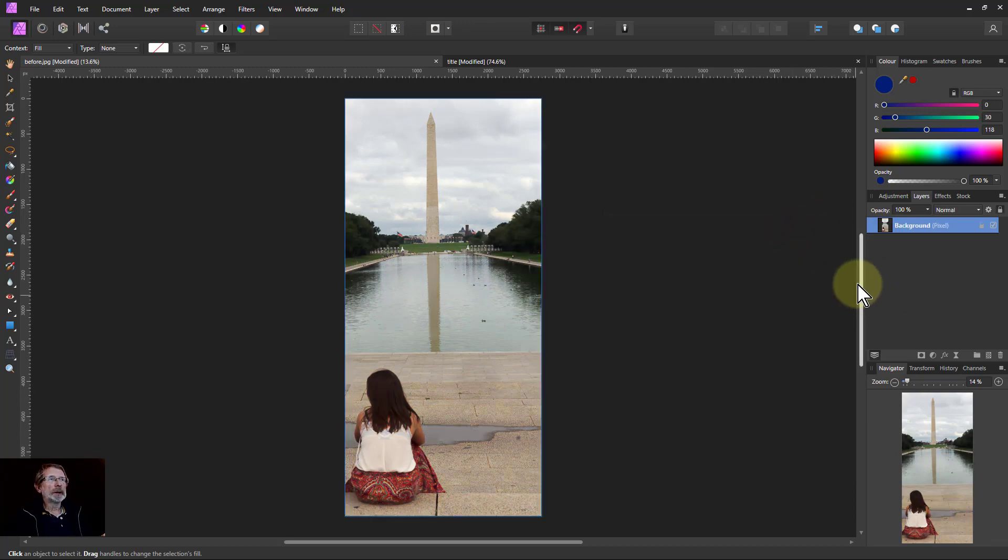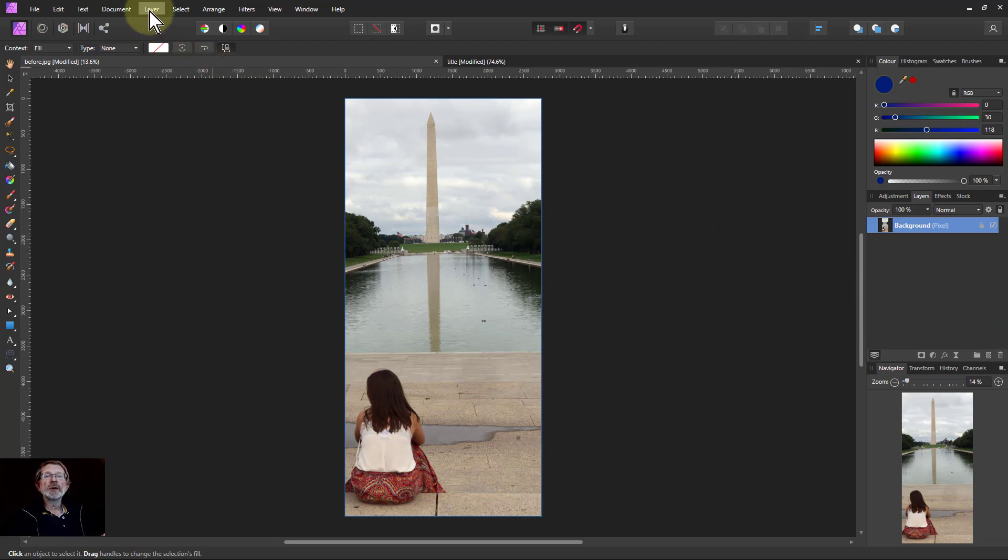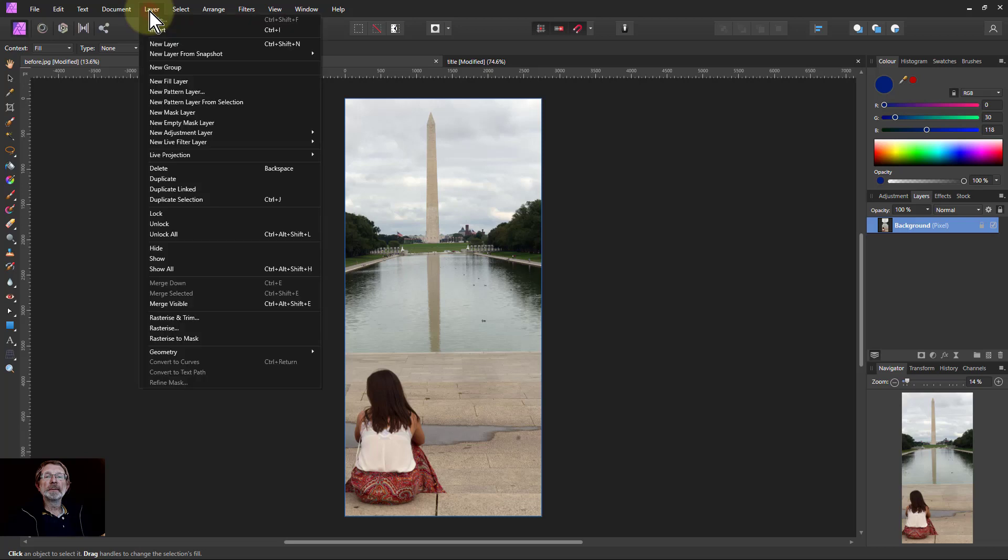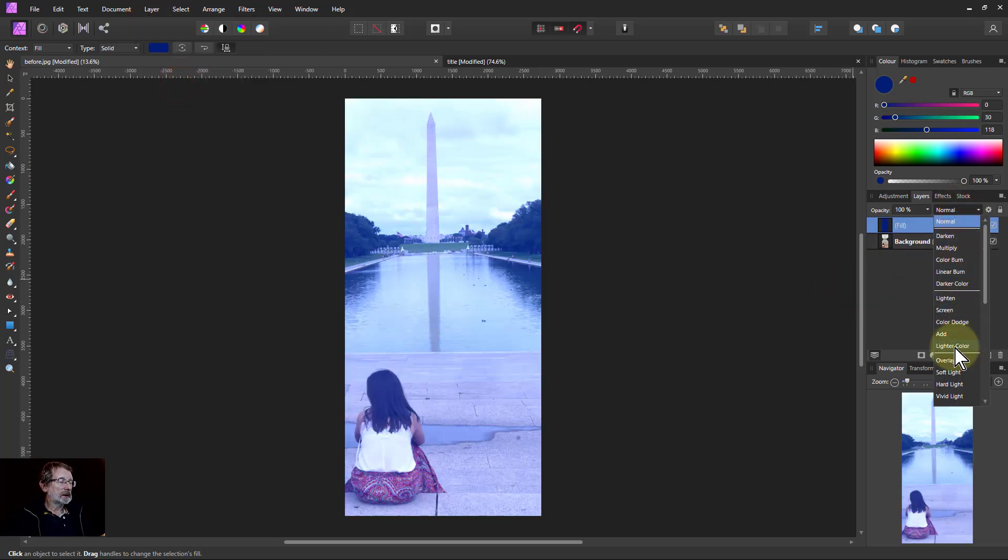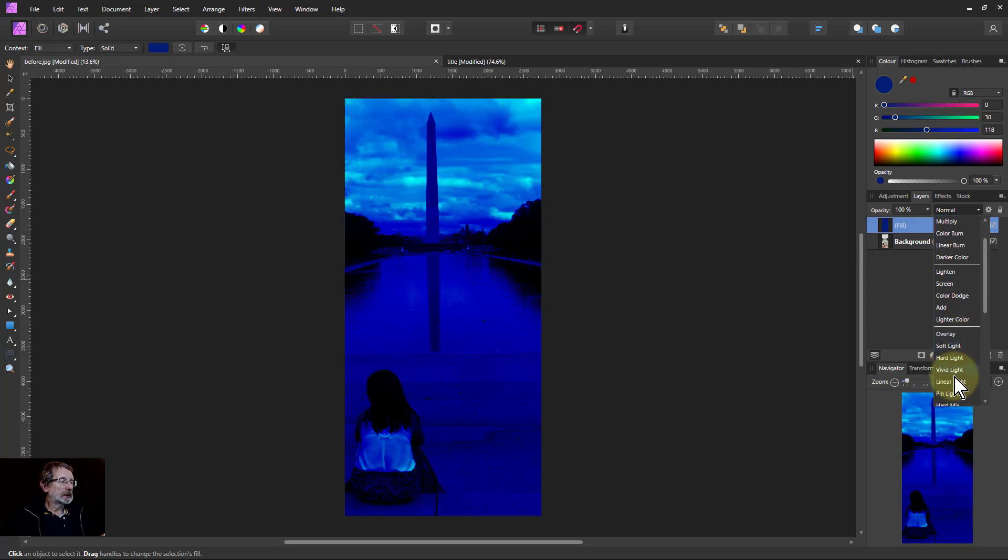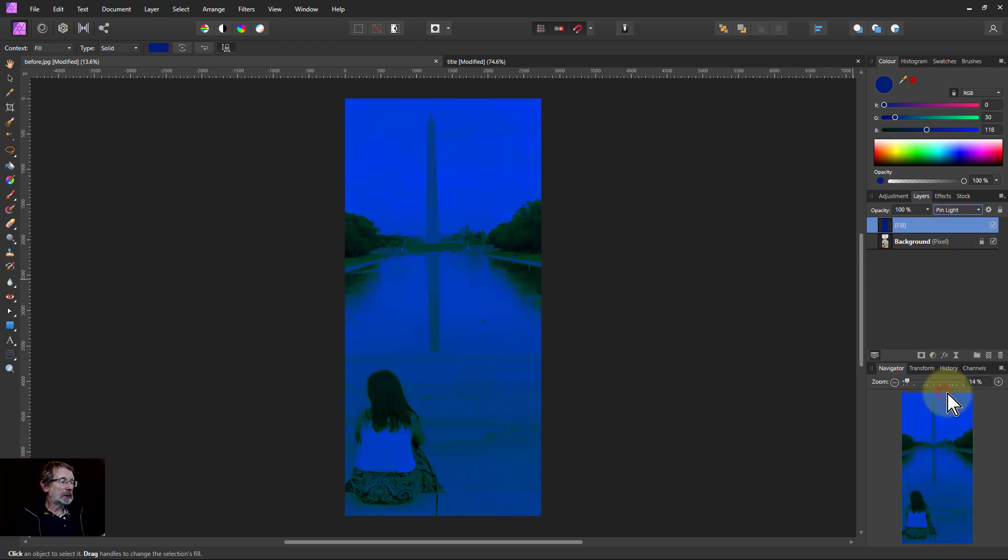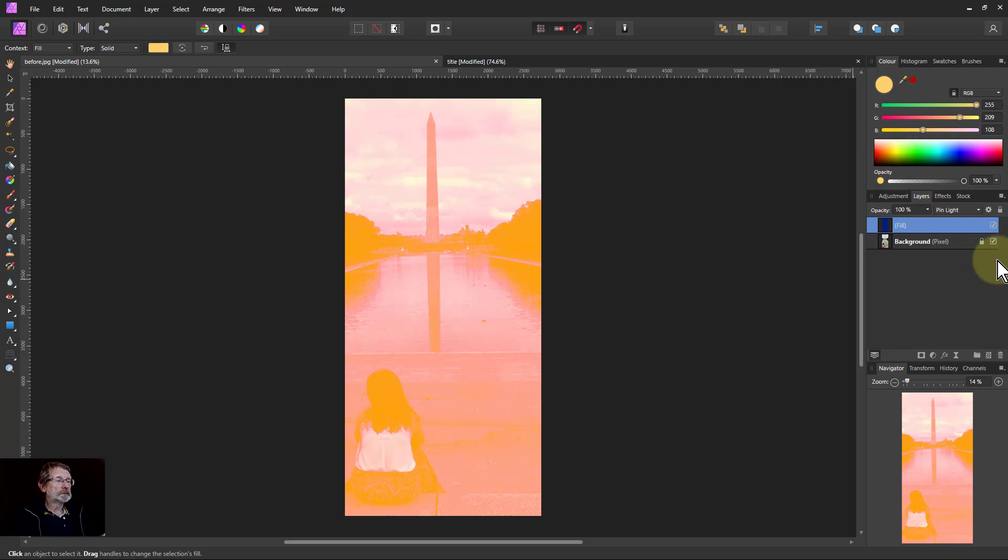Second one is to do a tint, but we'll do a split toning one with this. You go layer, new fill layer and put that in as a pin light and do a light orange on this, or light yellowy orange color. There we go.